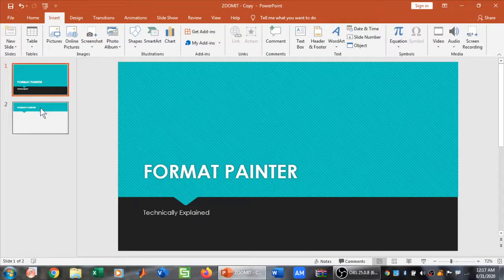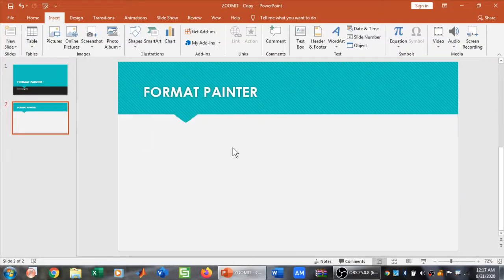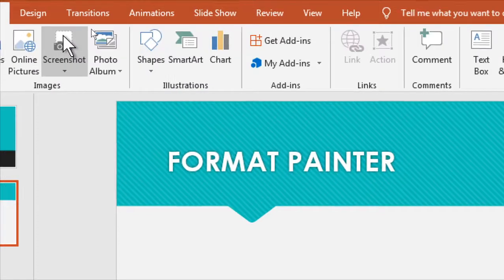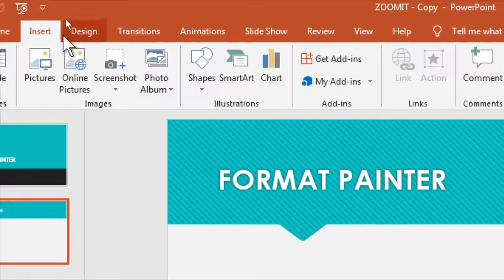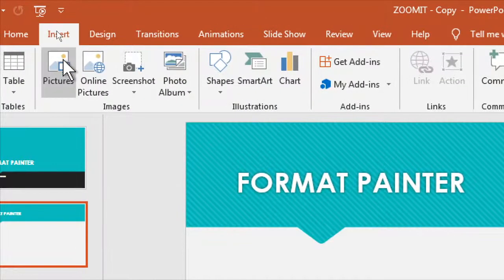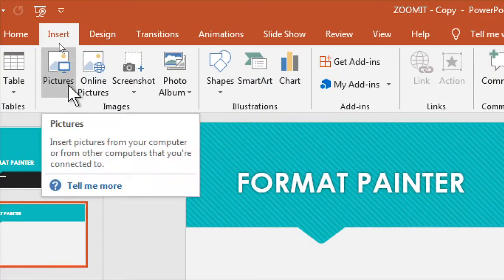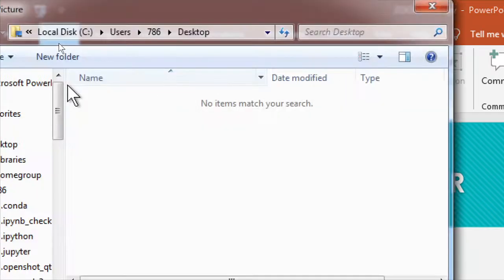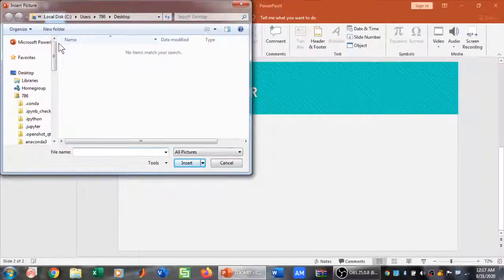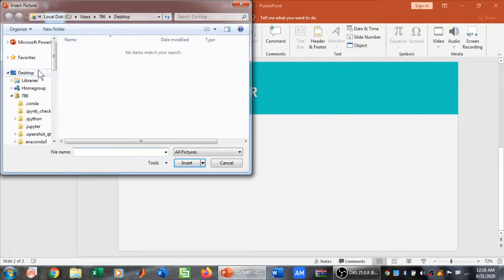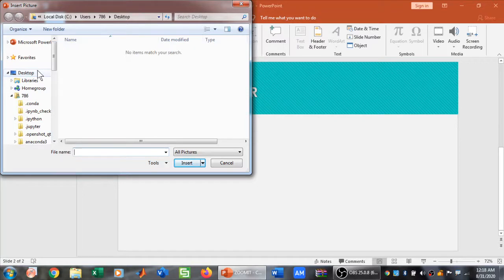First, let's insert some images in PowerPoint. To insert an image, we need to go to the Insert tab. Below the Insert tab, we have Pictures. We'll click on Pictures, and then we can select pictures from the location we want. If we have pictures available on desktop, we can simply select that.